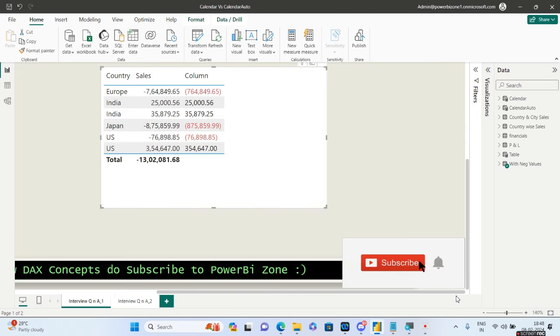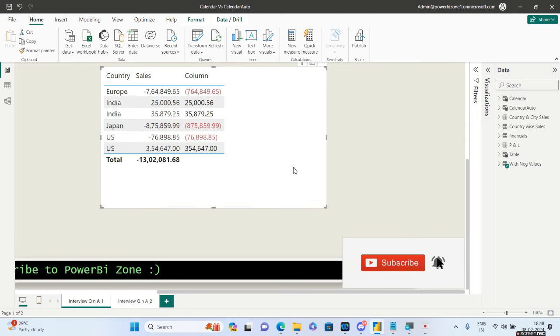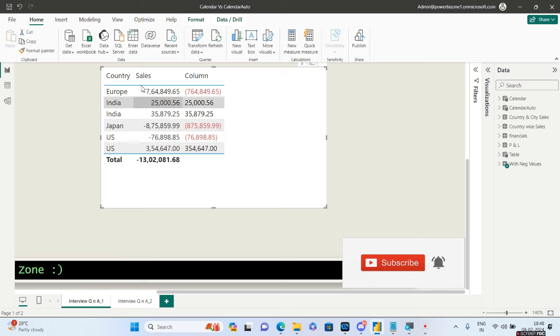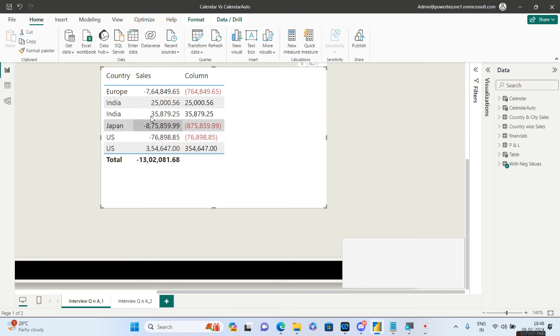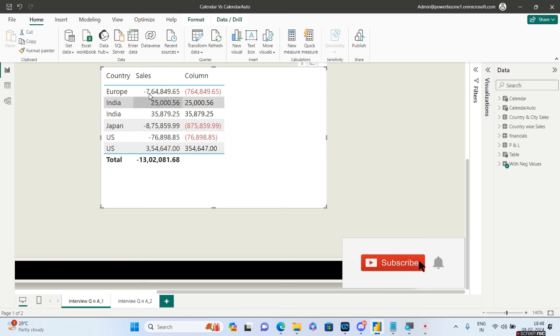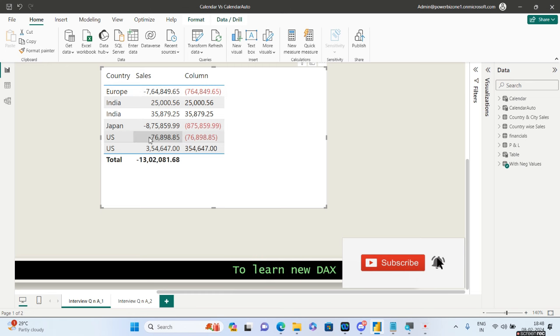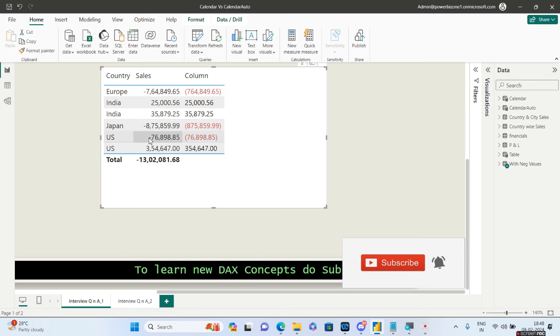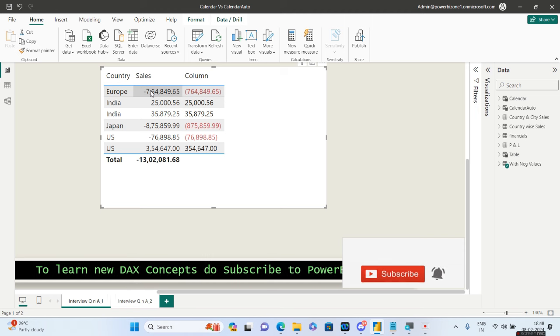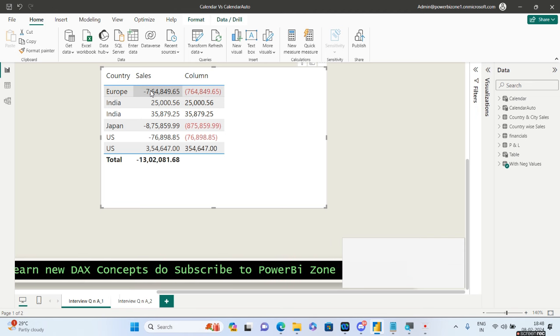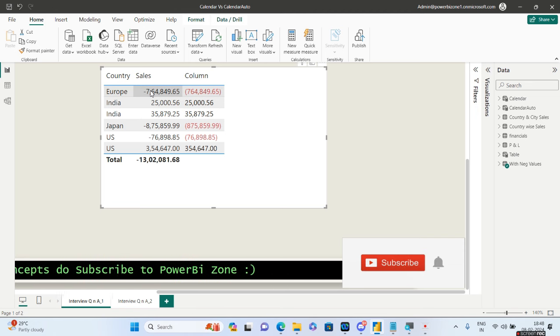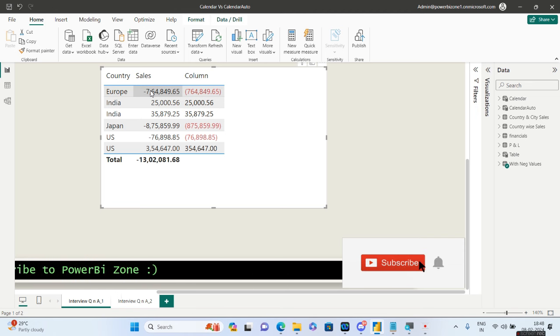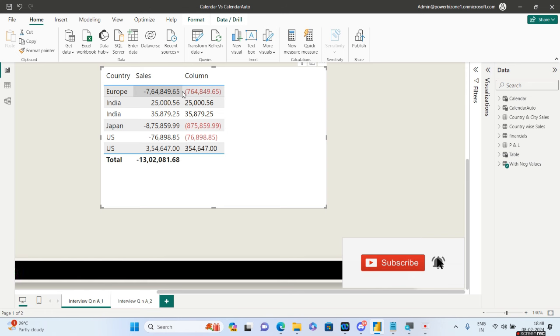So let us discuss the scenario. We have the country column and the sales column. Now some of the sales are in negative numbers. These sales for Europe, Japan, and one of the US sales is in negative. This is a very real life scenario where in some projects it is said that show me the negative values within bracket. This was the exact question there.